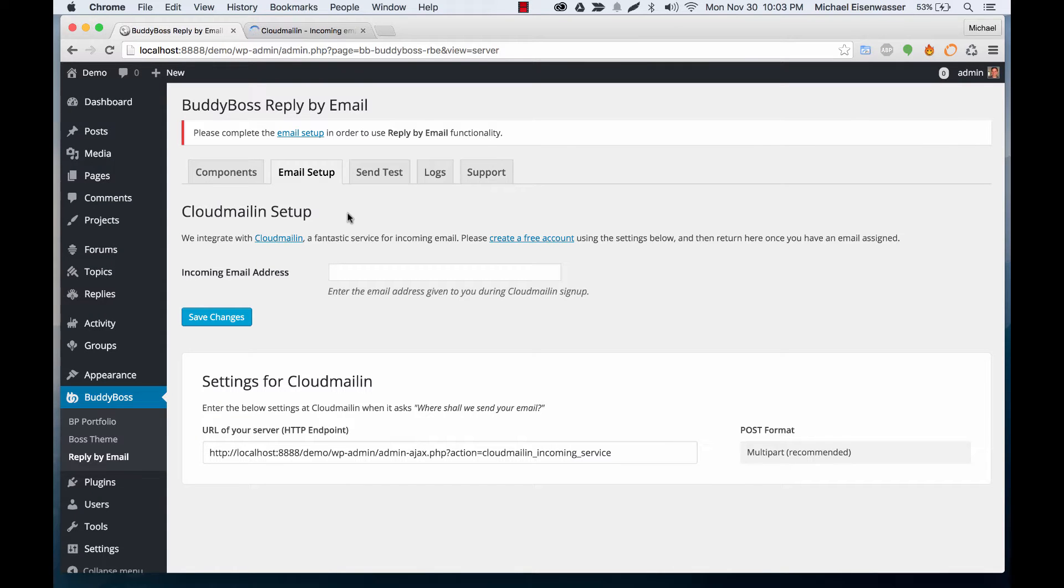The reason being that the way this plugin works is BuddyBoss and WordPress send notifications to your email and you're going to be able to reply to those notifications and have them come back to your server.